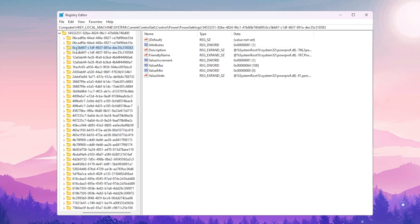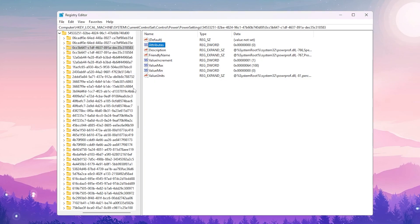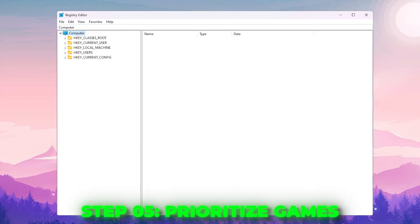Find the folder starting with 5453, open the dropdown, and inside find the subfolder containing 'Attributes'. There may be two subfolders — go into either one. Right-click 'Attributes', go to Modify, and set the value to 0 to disable CPU core parking. Click OK to save.